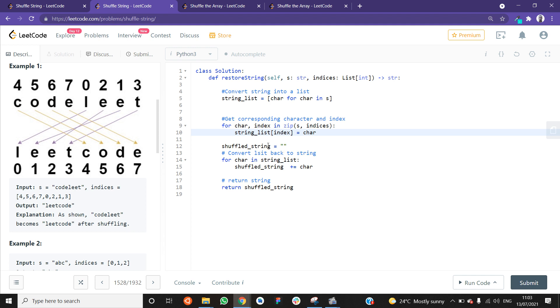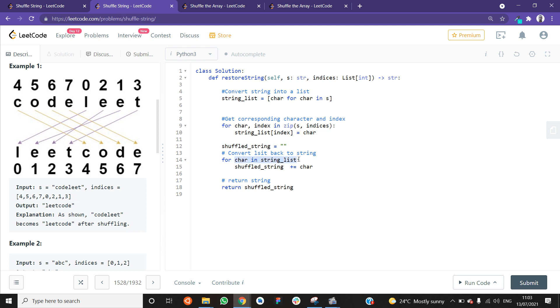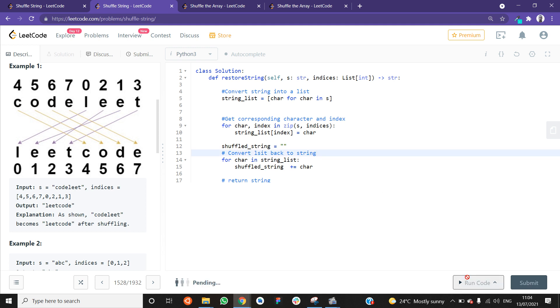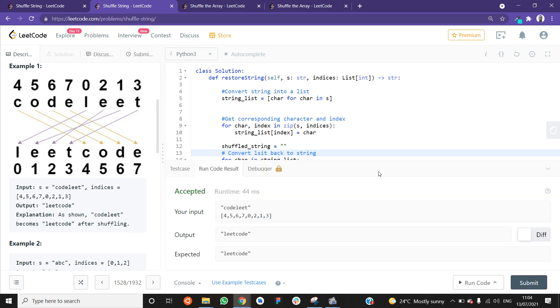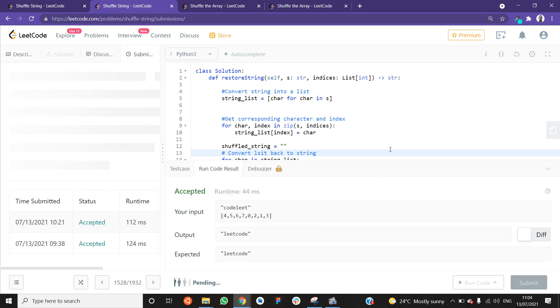We need to convert that list back to a string and then return it. For that, I have created a shuffled string here and it's initially an empty string. And now, I'm looping through the list and getting a character at a time. And then, I'm appending that character to the shuffled string. And I'm returning the shuffled string. So let me run this. And this also works. And you submit it.